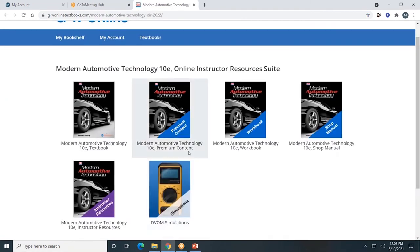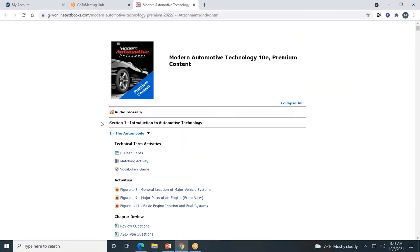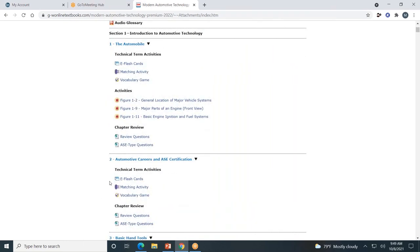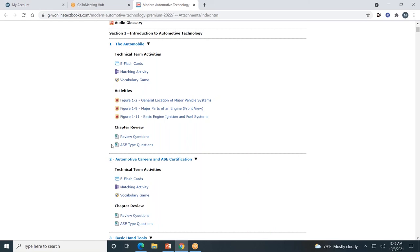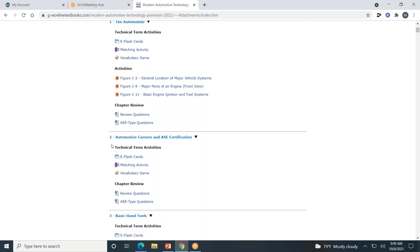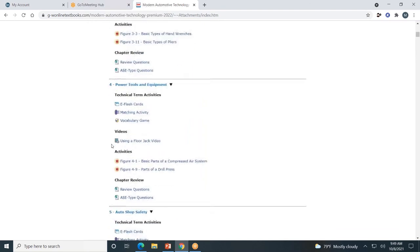Next, let's look at the premium content. It is divided by sections and by chapters. Each chapter will include flash cards, a matching activity, and a vocabulary game. Some chapters will also include additional activities. Every chapter will include chapter review questions and ASE-type questions. I encourage you to click around and check out our premium content.